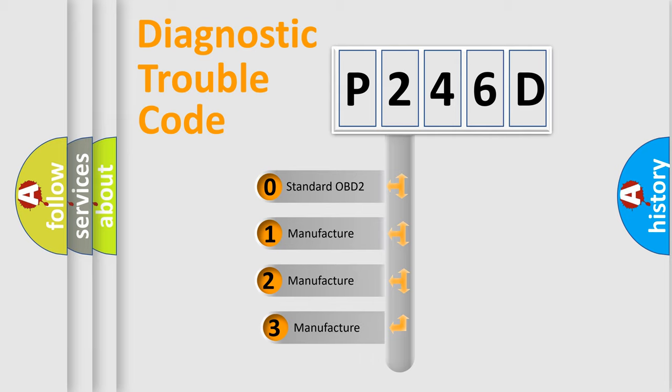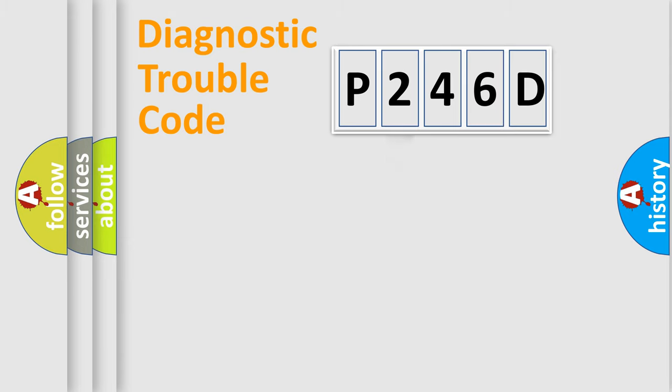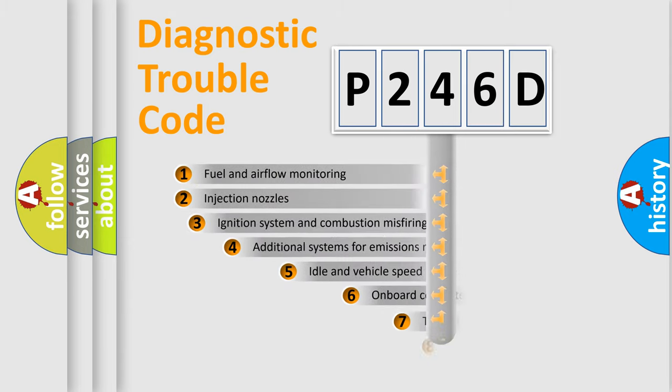If the second character is expressed as zero, it is a standardized error. In the case of numbers 1, 2, or 3, it is a more prestigious expression of the car-specific error.